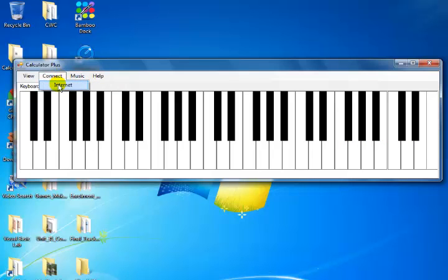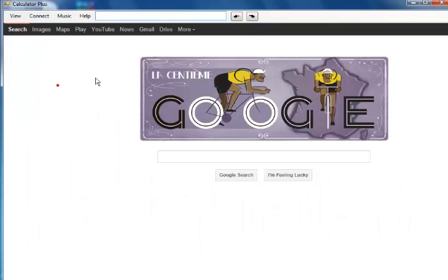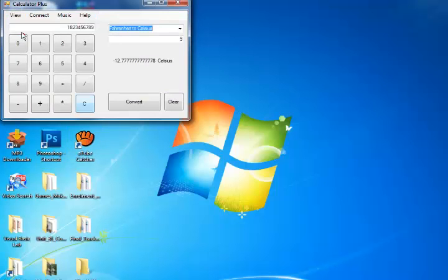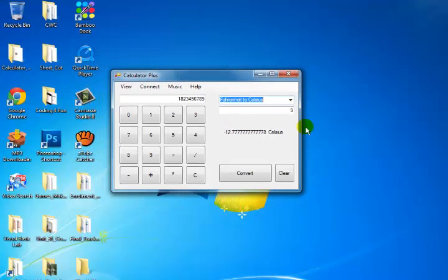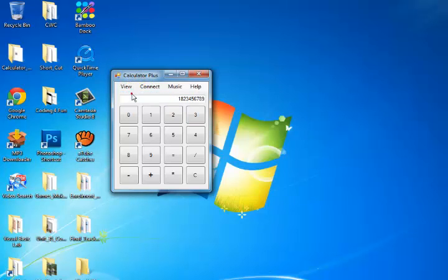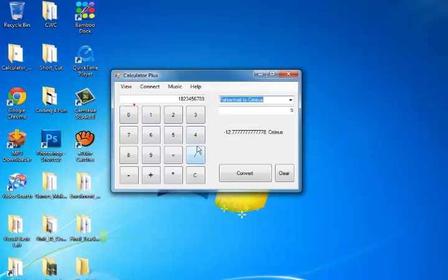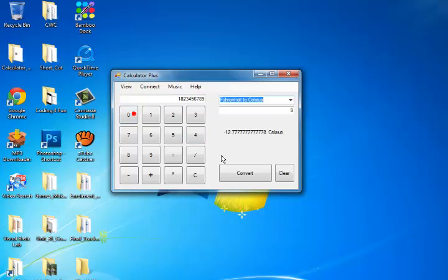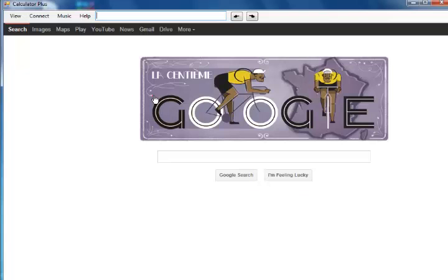And the internet part of it. I'm back to our basic calculator. That's the calculator right there. Basic calculator. Scientific. Internet.